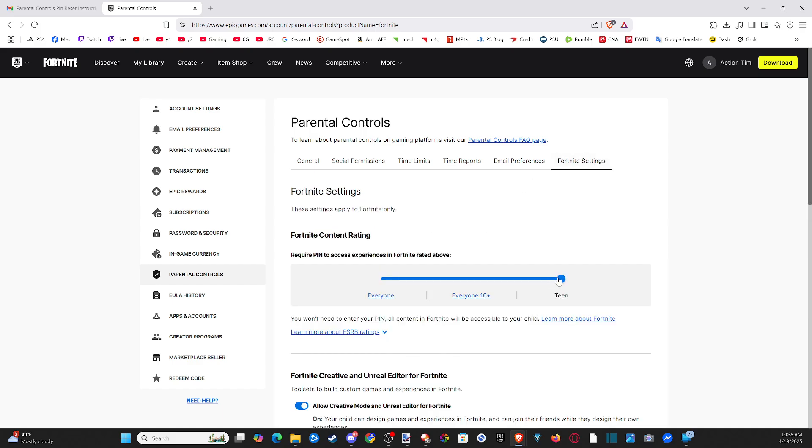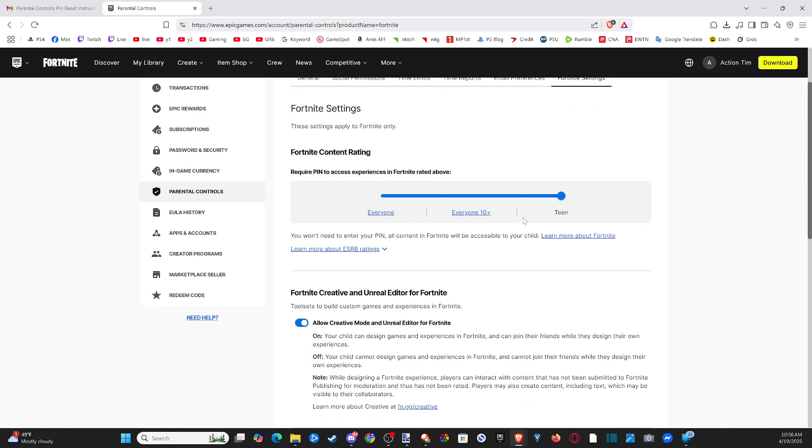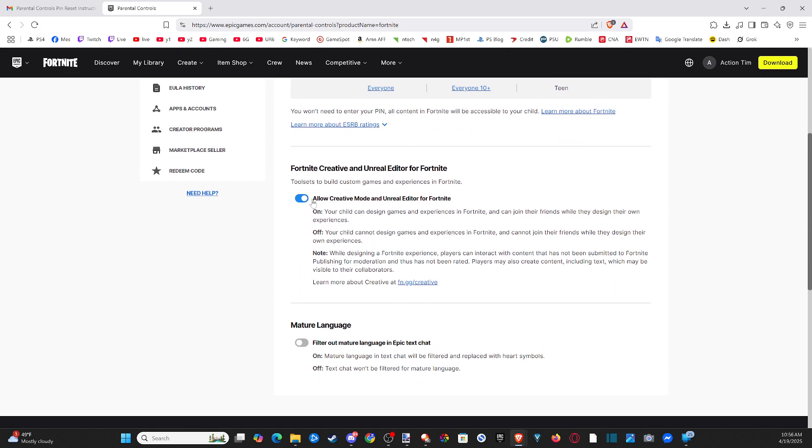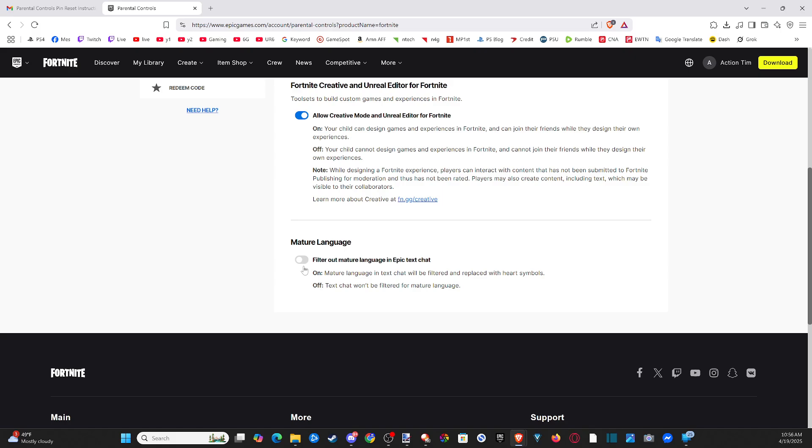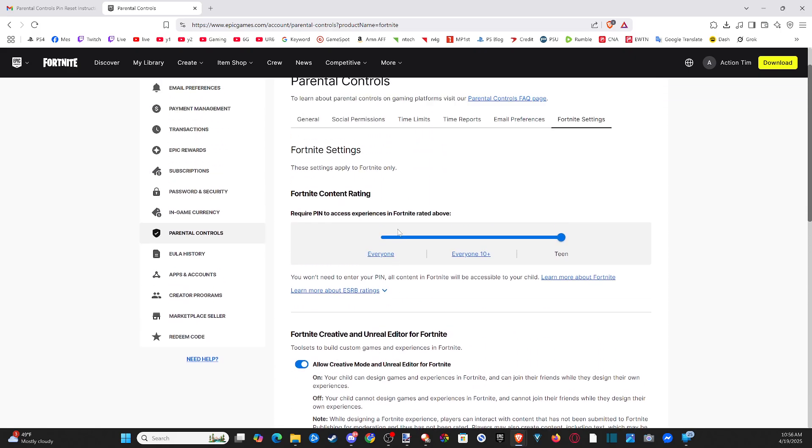In Fortnite settings, set the rating to 'Teen,' which is the highest option. Make sure 'Allow Creative Mode and Unreal Editor for Fortnite' is turned on. For 'Filter out mature language in text chat,' you can turn that off.